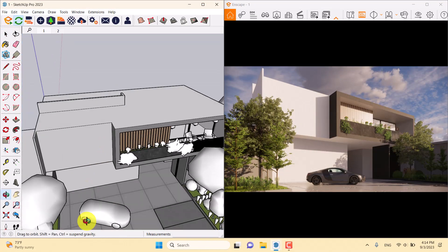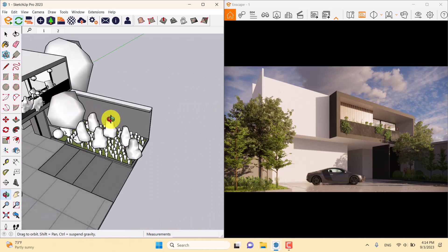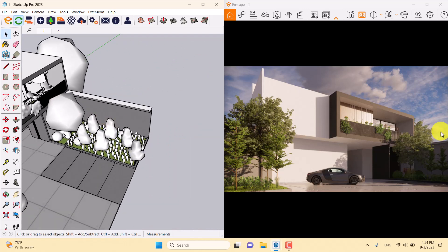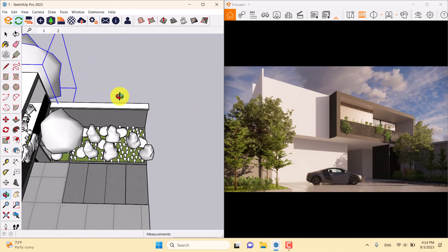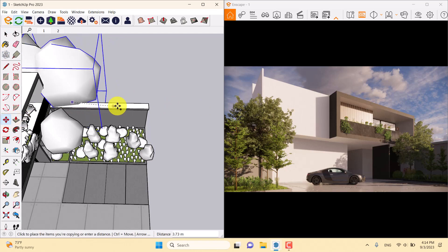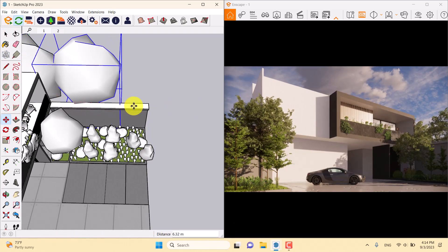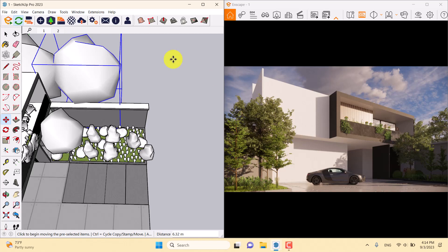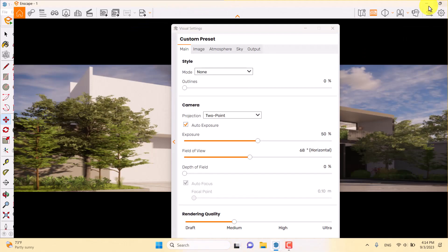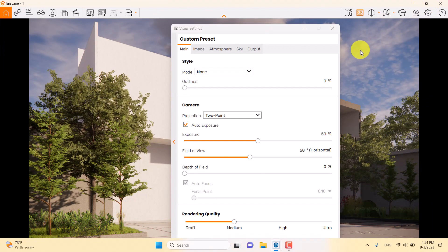Back in SketchUp, there's an empty area in the scene, so I'll select a tree and take another copy to place it there. Now it looks much better and feels like professional renderings. I'll click on View and Visual Settings in the Enscape environment.